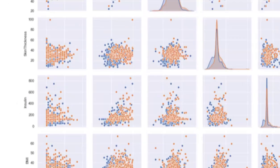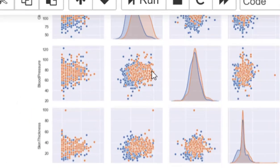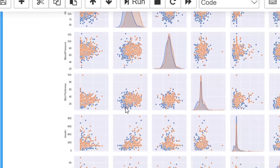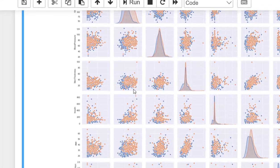Looking at what appears to be the blood pressure column correlated with glucose — with around 80 blood pressure and glucose more than 150, the chances are high of having diabetes. Across all columns, if the glucose is higher, the chances are high that the person has diabetes.